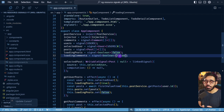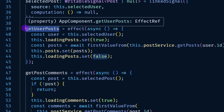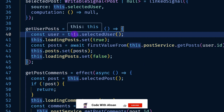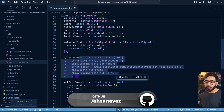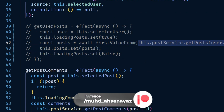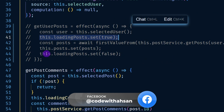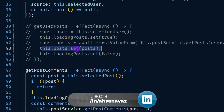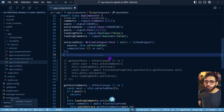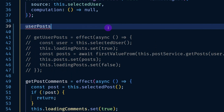The resource function is specifically for cases where we want asynchronous operations and want to get back a result as a signal. So I'm going to remove the getUserPosts effect — which manually made the HTTP call, set the loading indicator to true before the call and false after, and then set the signal — and replace all of that with the resource method.